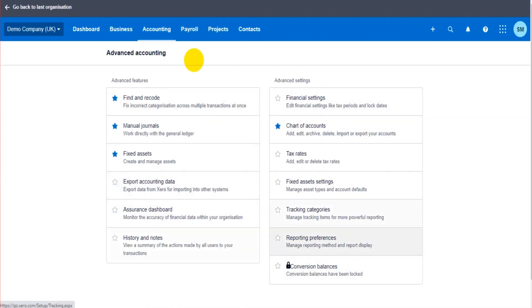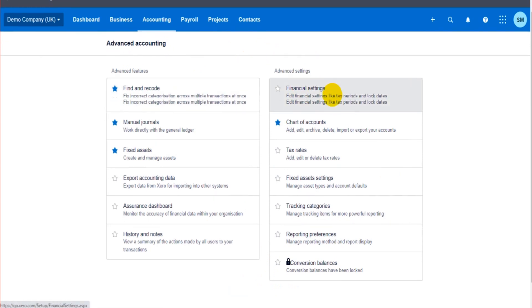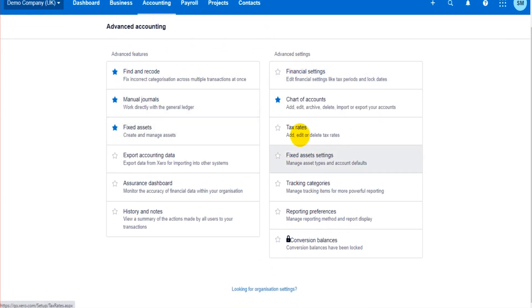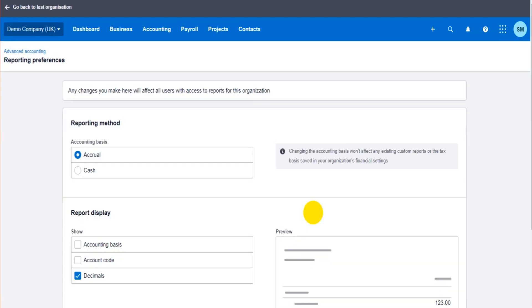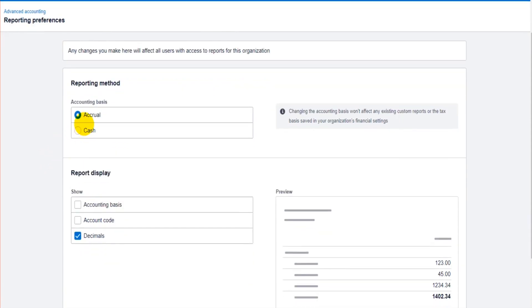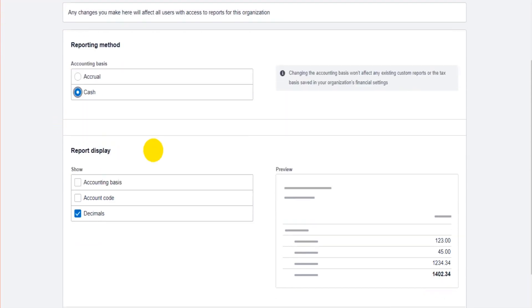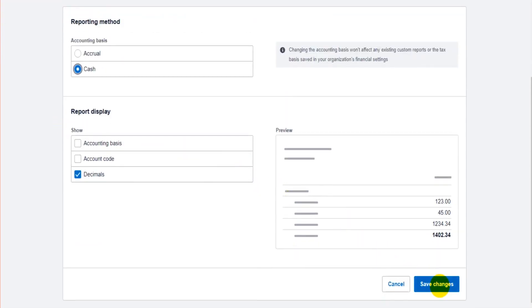And then on the advanced accounting, which is the advanced settings page, look for reporting preferences. If you click on that, you can then switch the accounting basis, the accounting method here. So we have accrual and we have cash. You simply just select cash and click save.